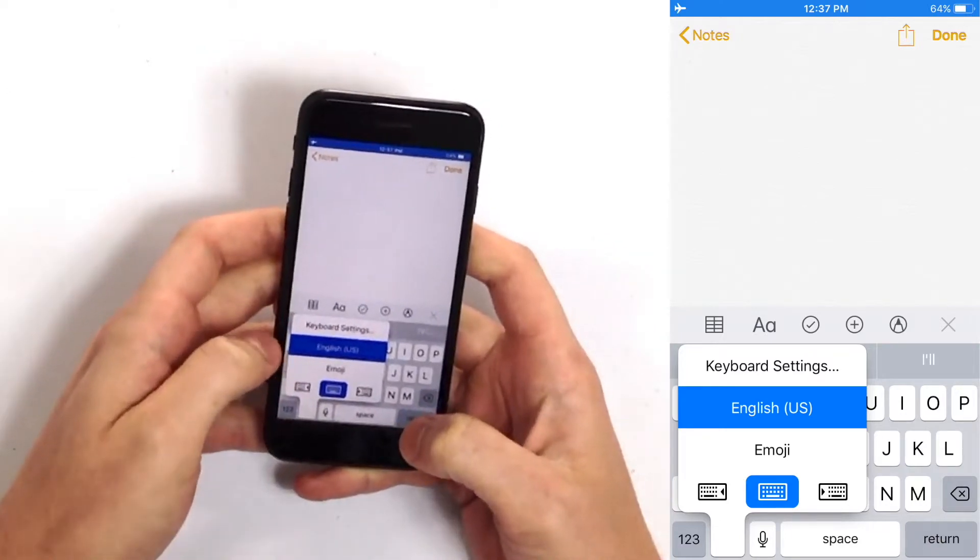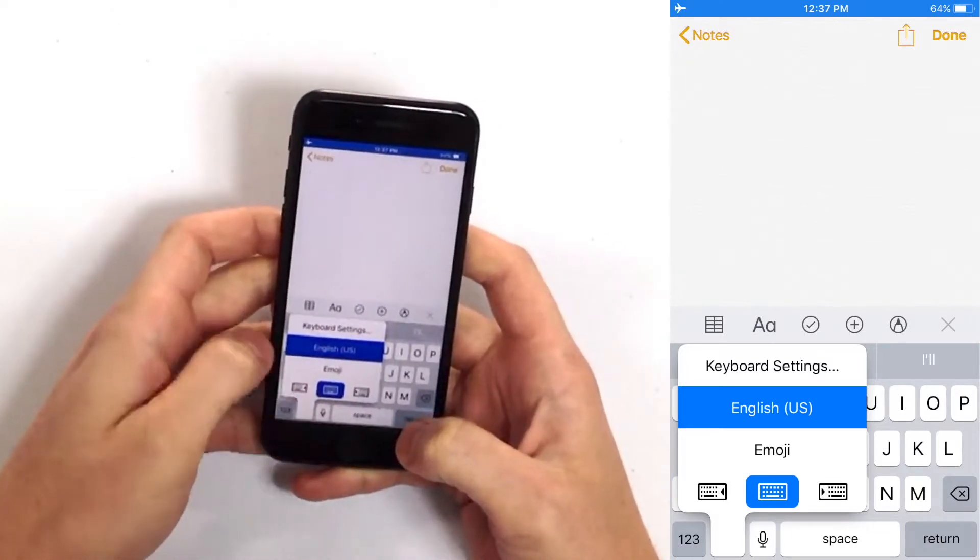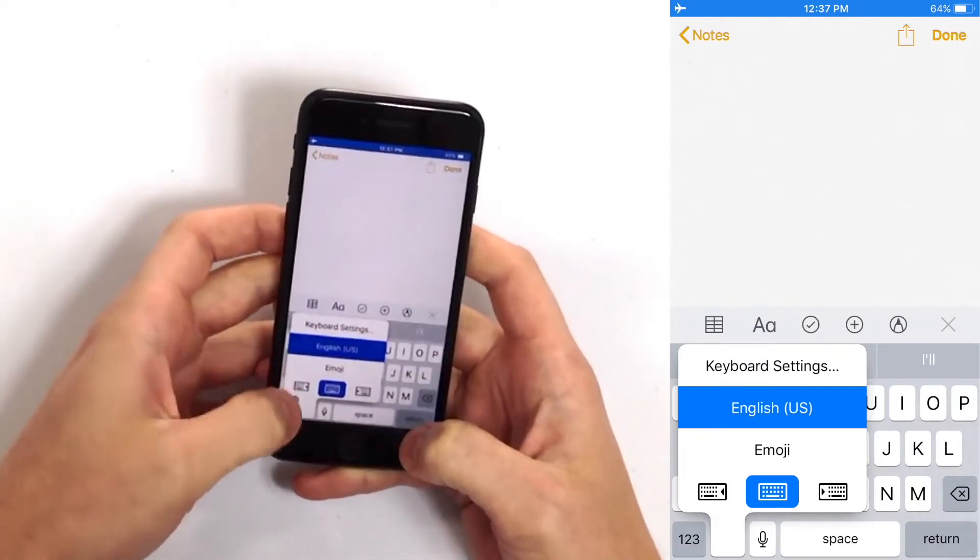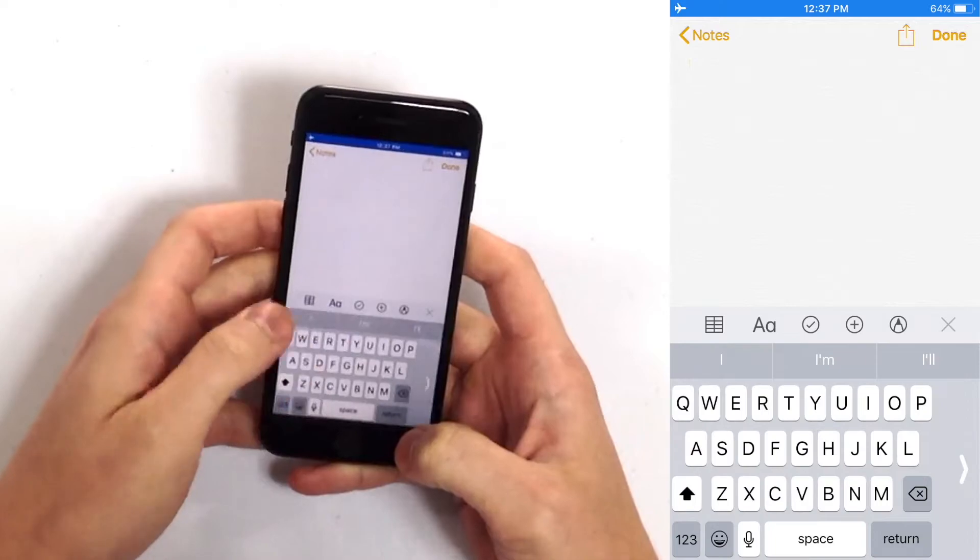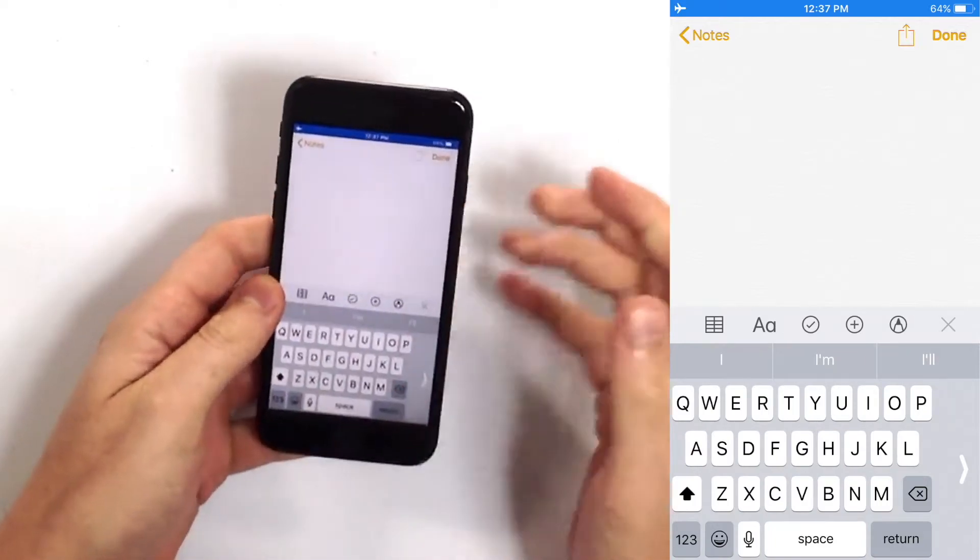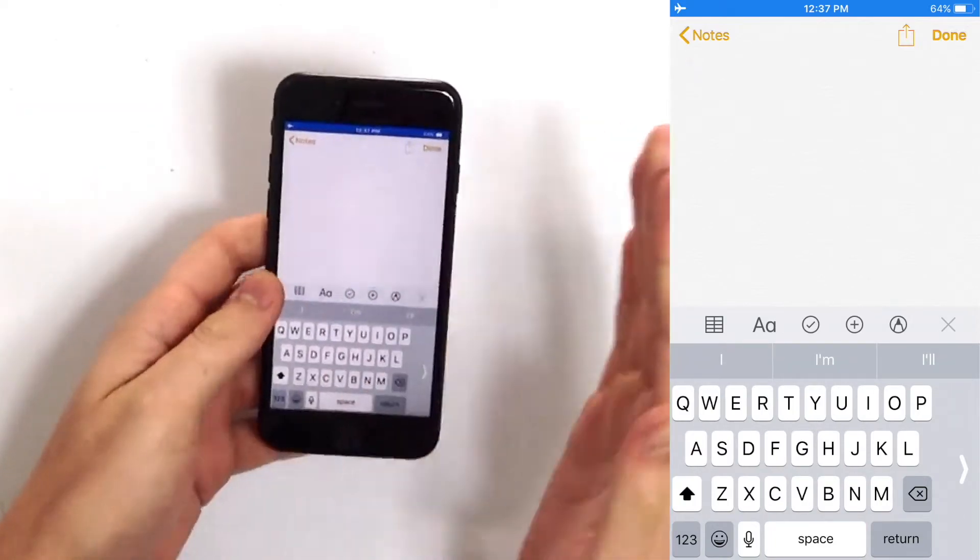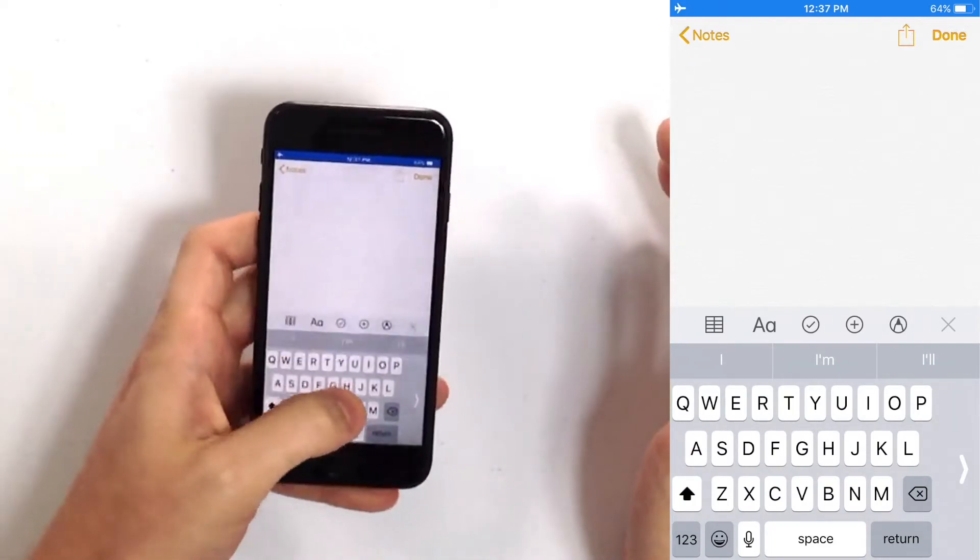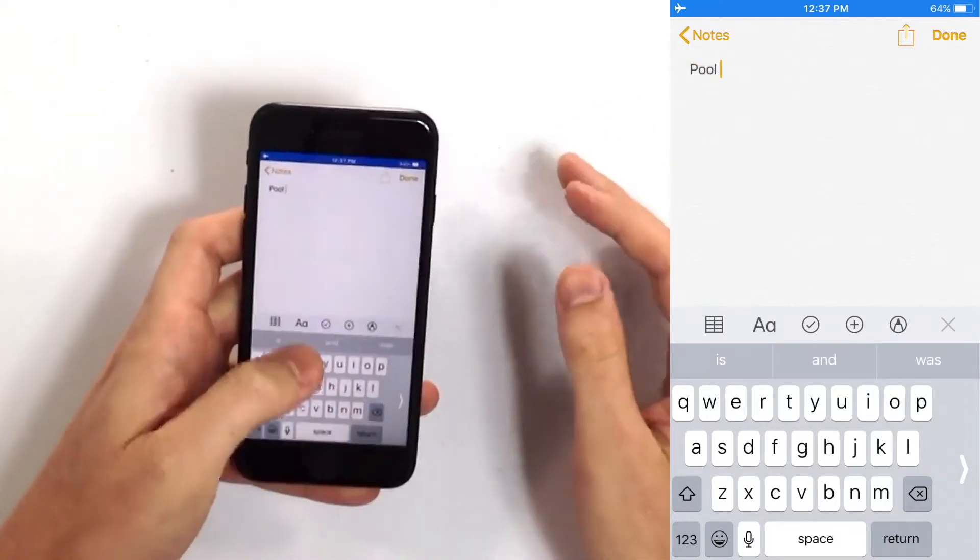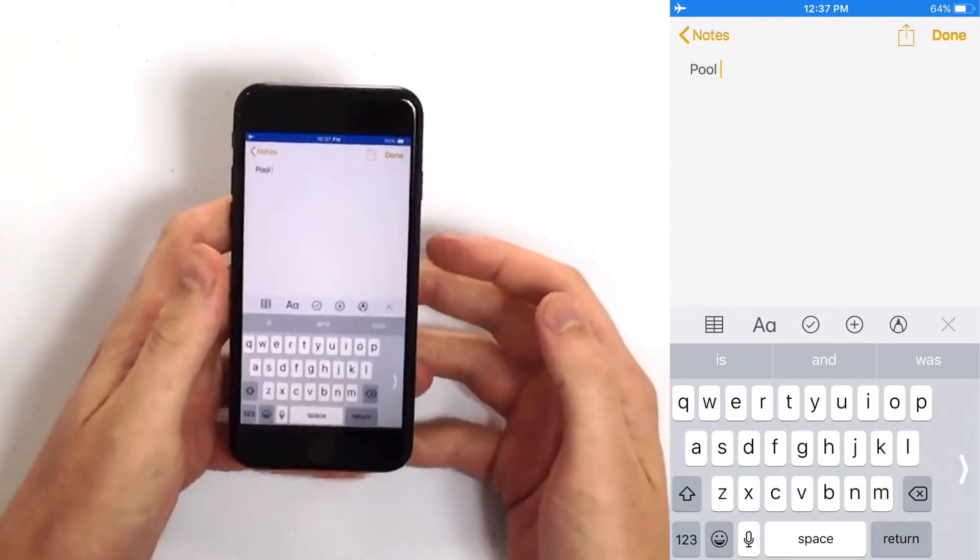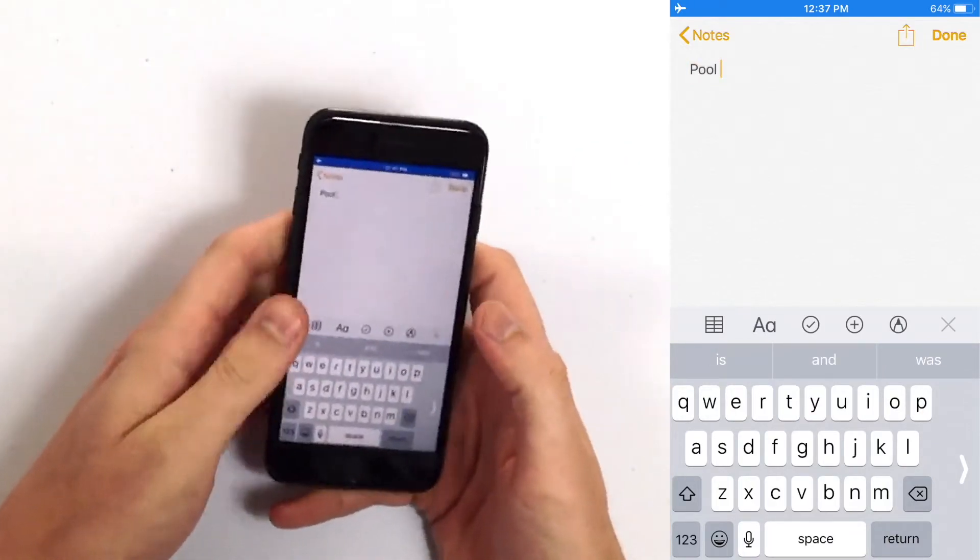Now to turn on the left-handed iPhone keyboard just tap the icon to the left and as you can see the keyboard now scrunches over to the left making it very easy for me to type with one hand, my left hand.